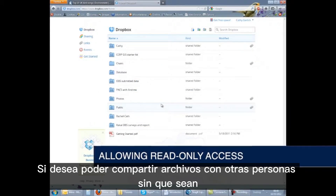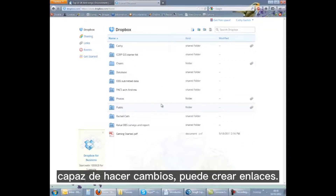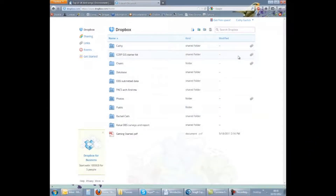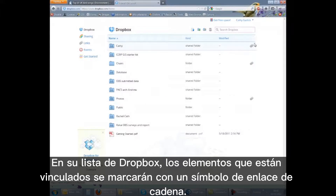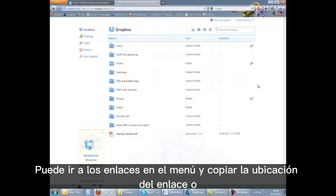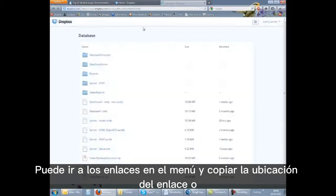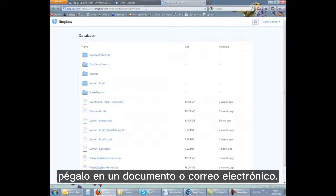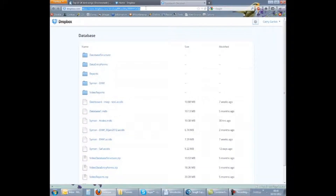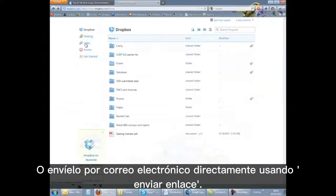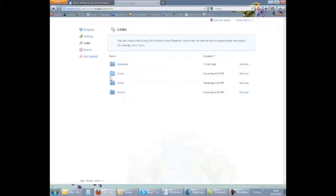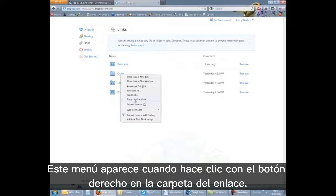If you want to share files with others without them being able to make changes, you can create links. In your Dropbox list, items that are linked will be marked with a chain link symbol. You can go to links in the menu and either copy the link location to paste into a document or email, or email it directly using send link. This menu appears when you right-click on the linked folder.